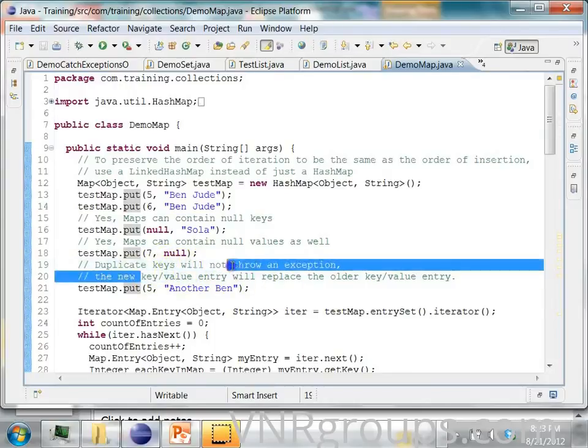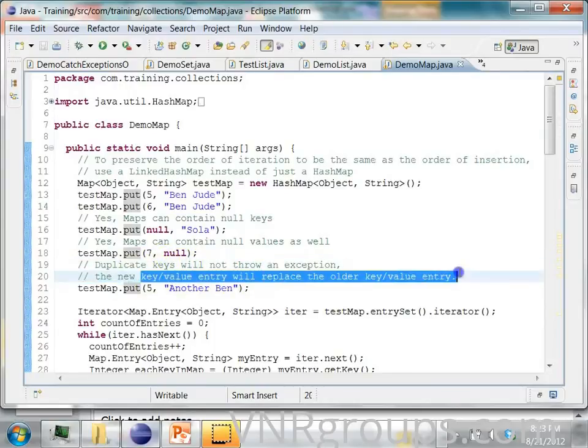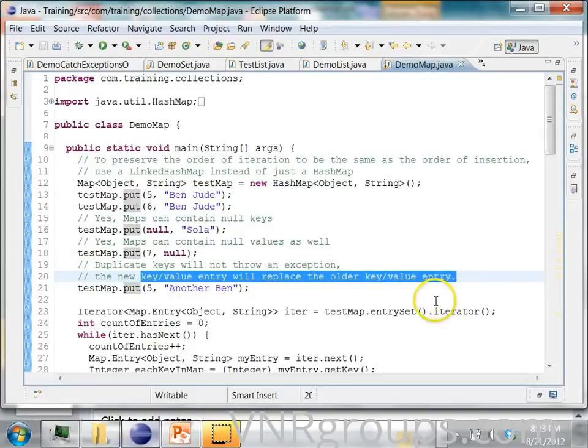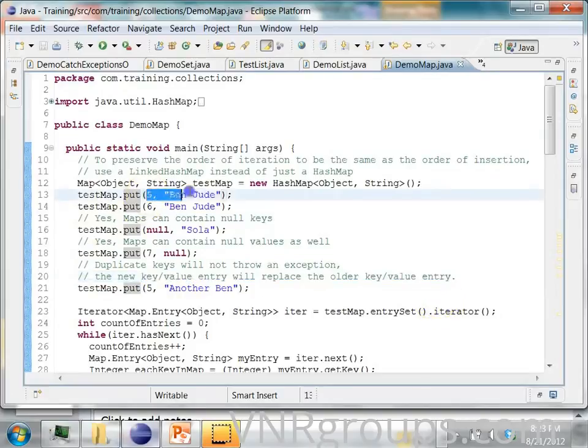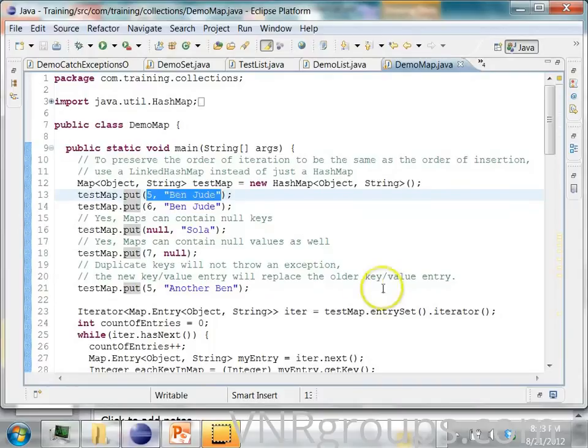The duplicate key will not throw an exception. But the new key value pair will replace the older key value entry. So this guy is lost.